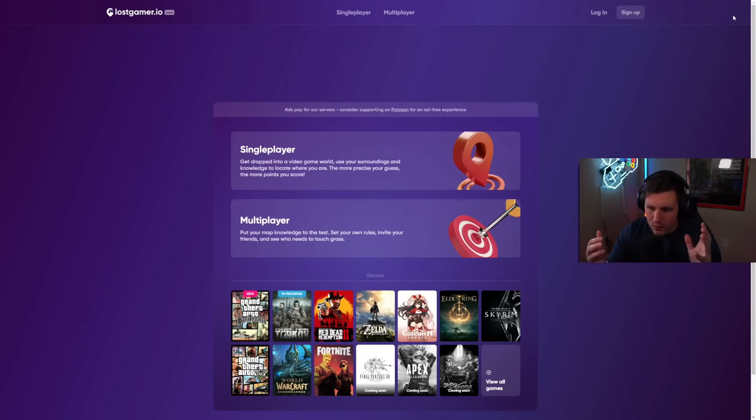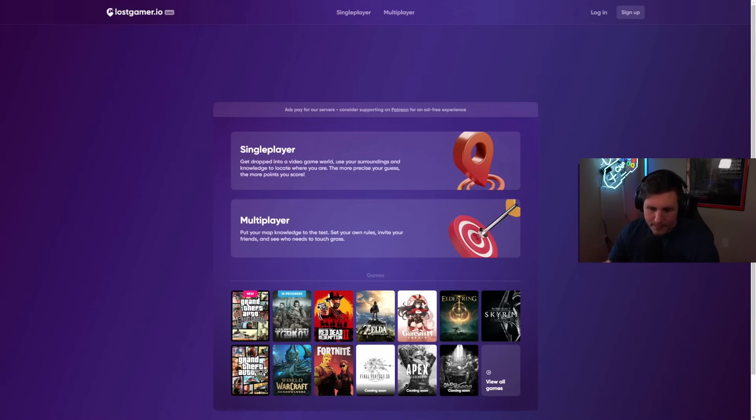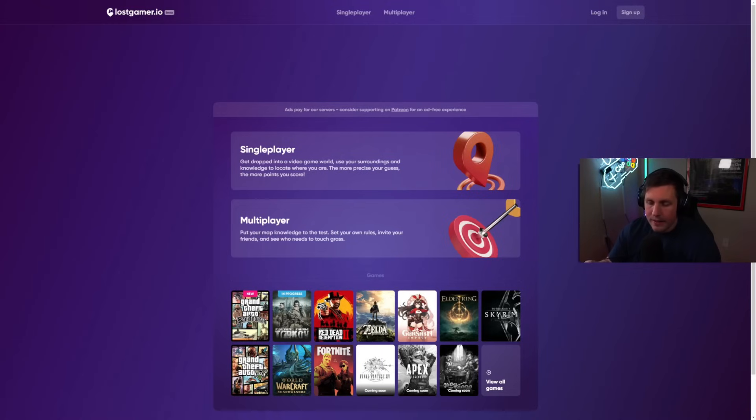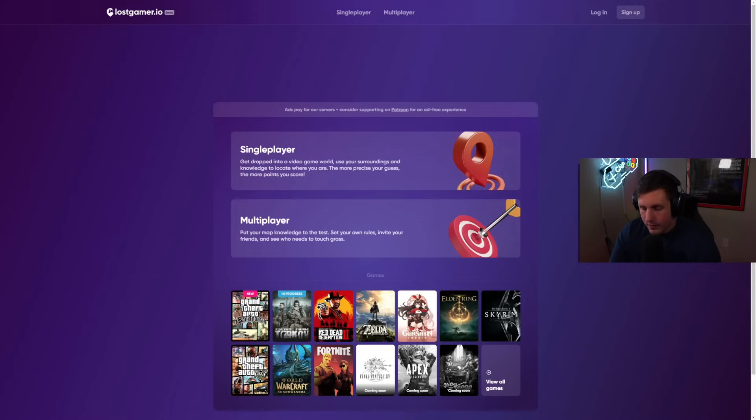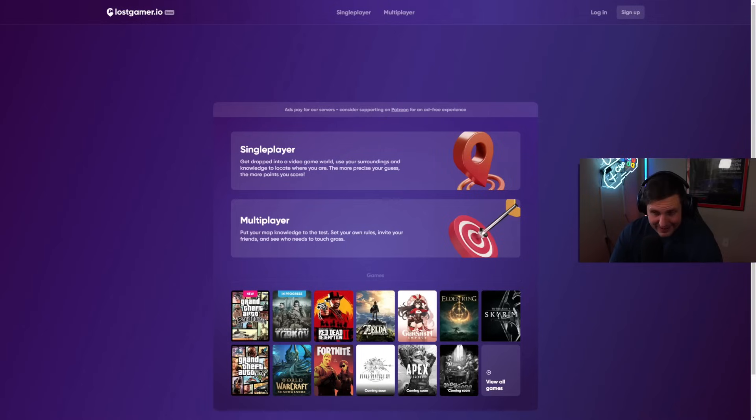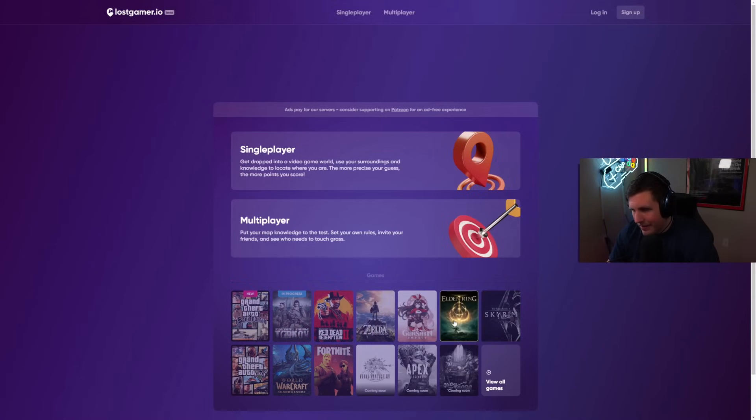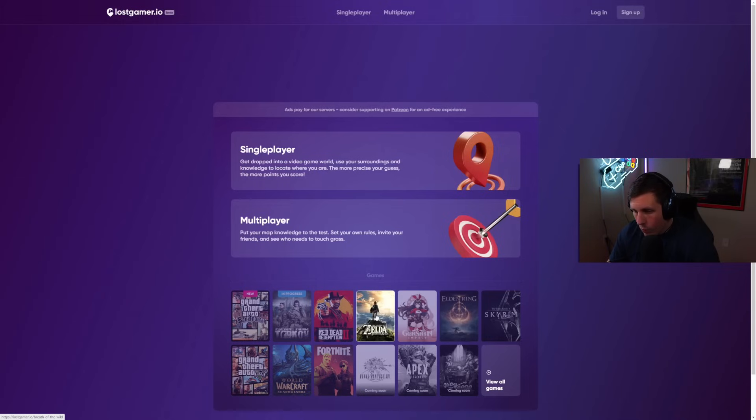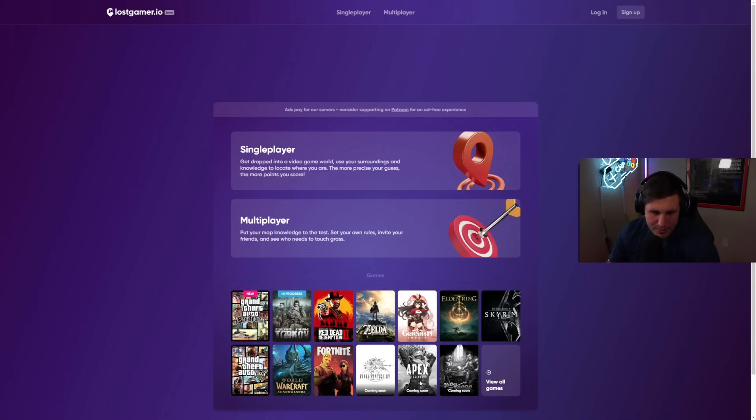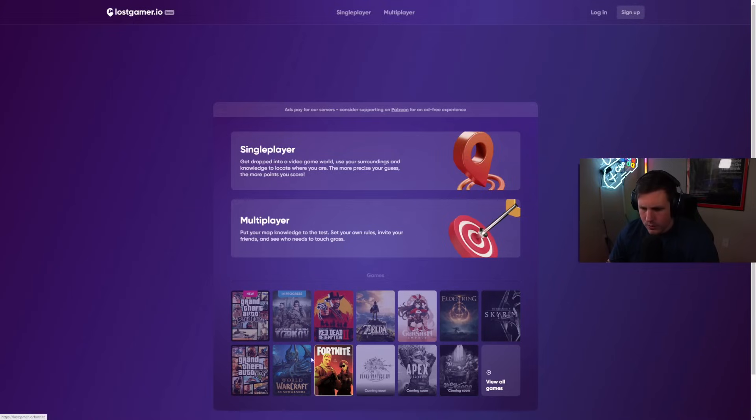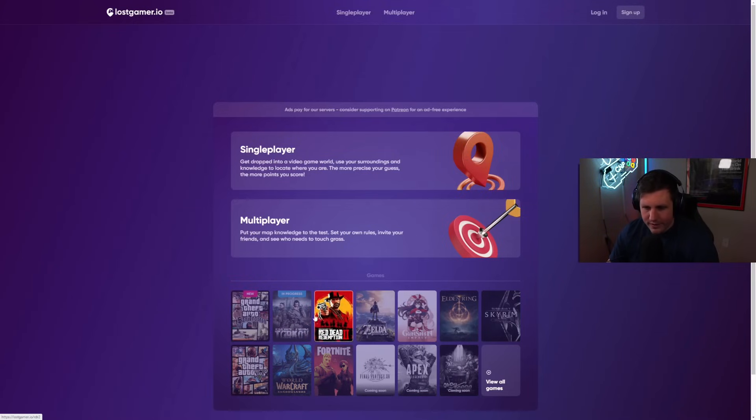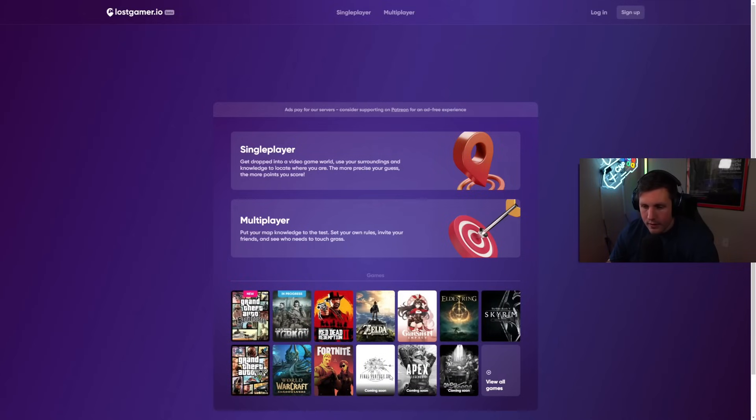A couple weeks ago, I did a Fortnite GeoGuessr video, and someone left me a comment telling me about this amazing website called LostGamer.io. Basically, you can do any of the video games on here, like a GeoGuessr version of the video game. Last time we did GTA V. There's Elden Ring, Genshin Impact, Breath of the Wild, Red Dead Redemption 2, Apex coming soon, GTA San Andreas, Escape from Tarkov, World of Warcraft, Final Fantasy, and RuneScape coming soon.